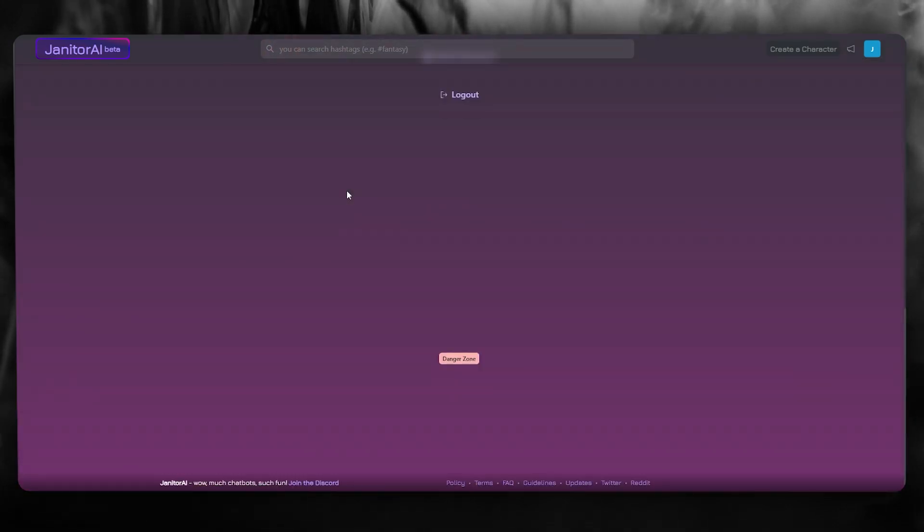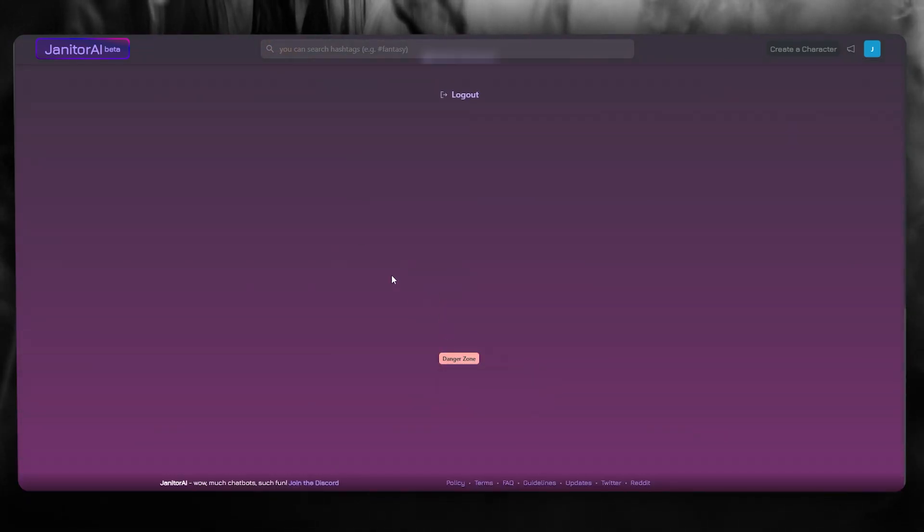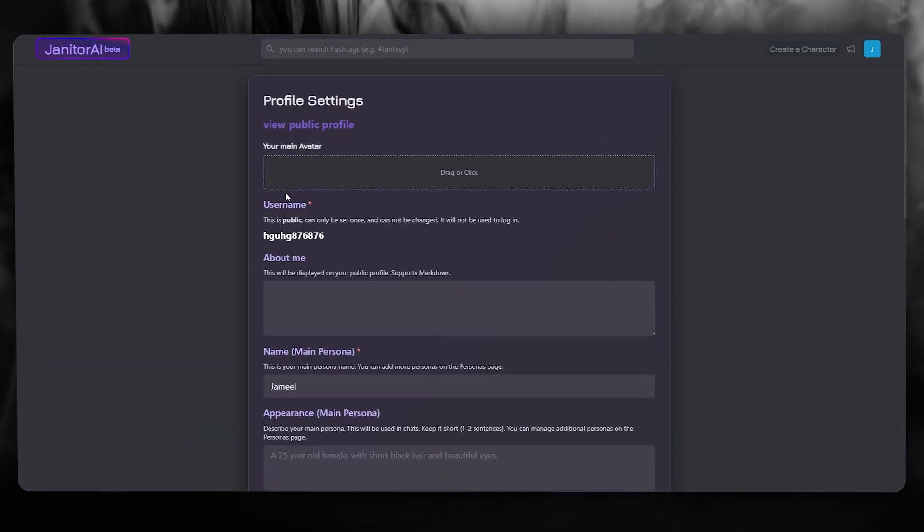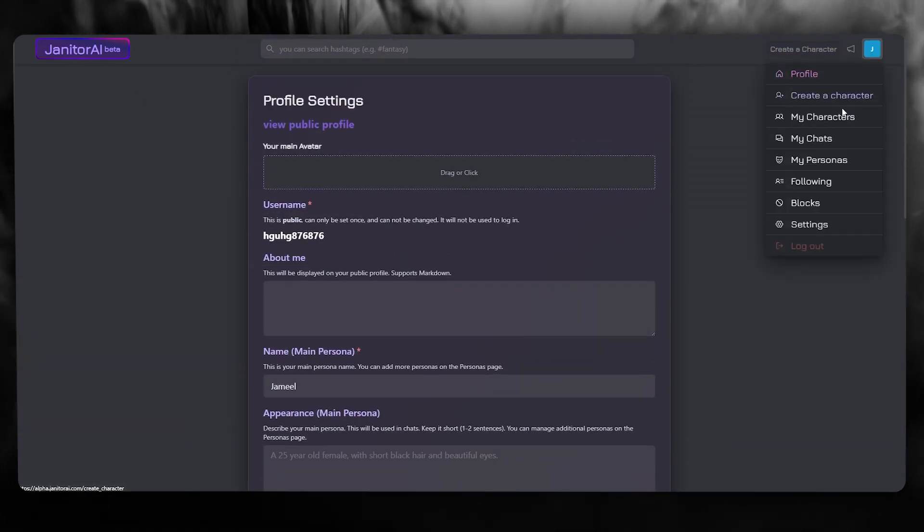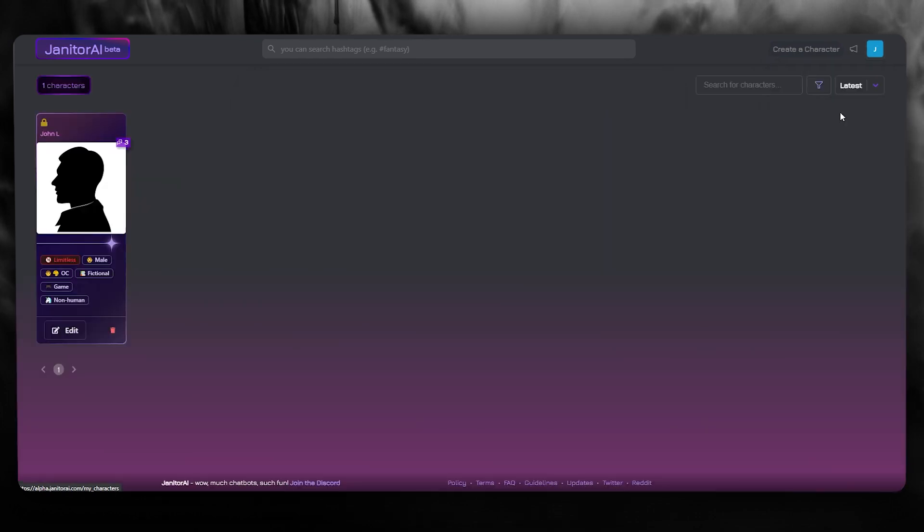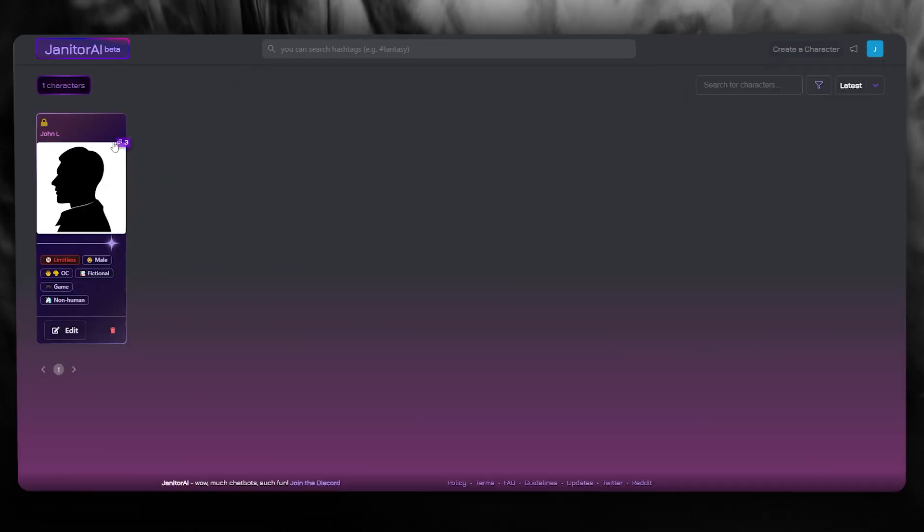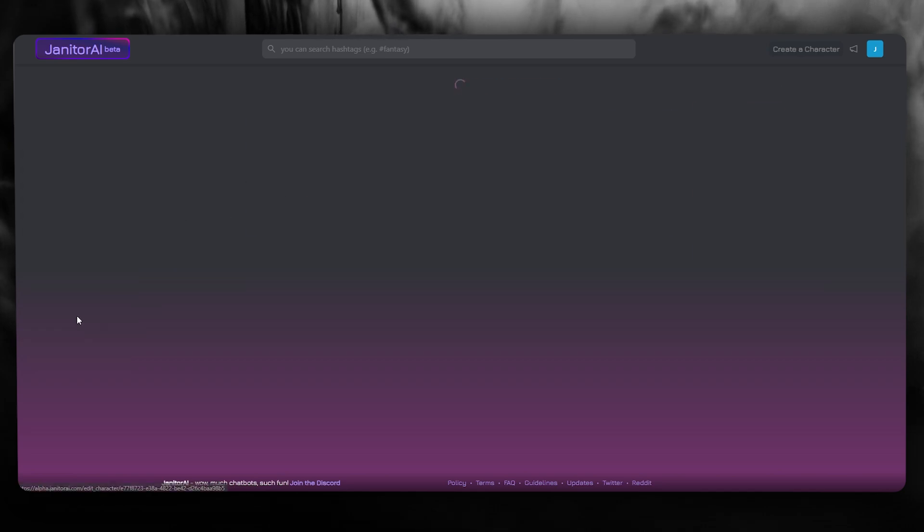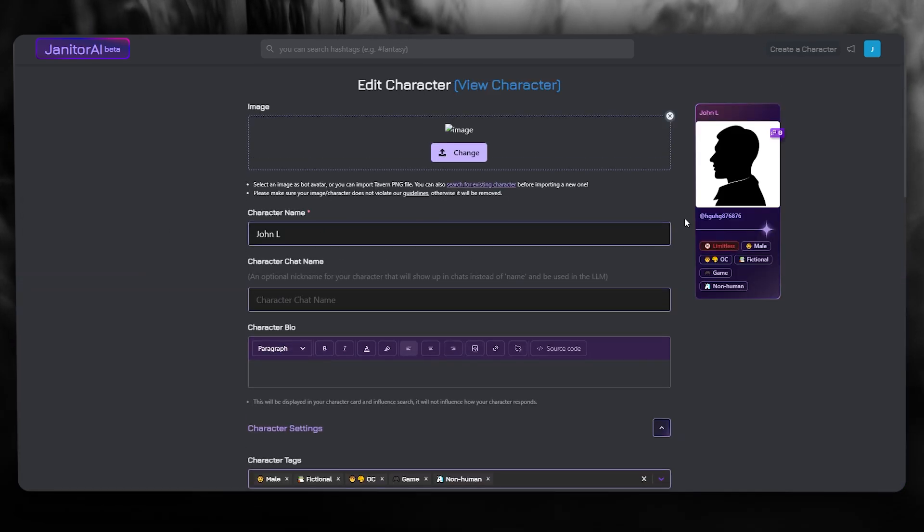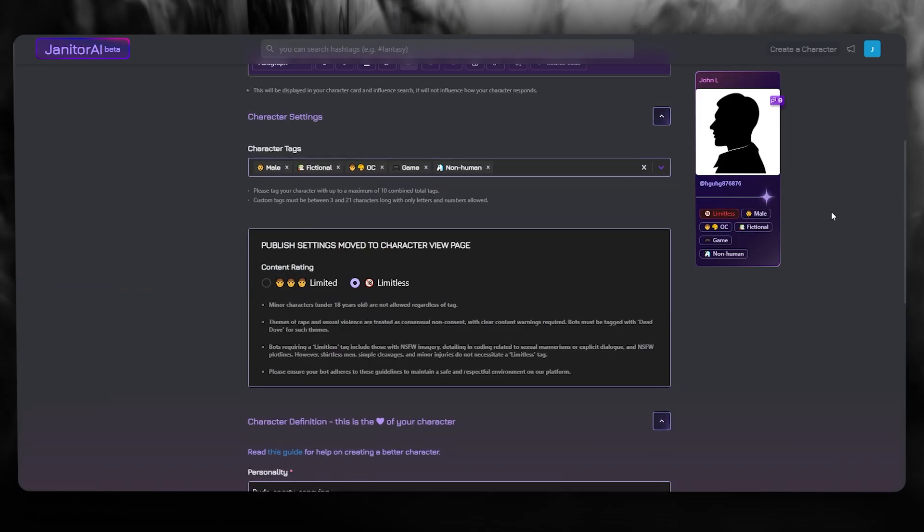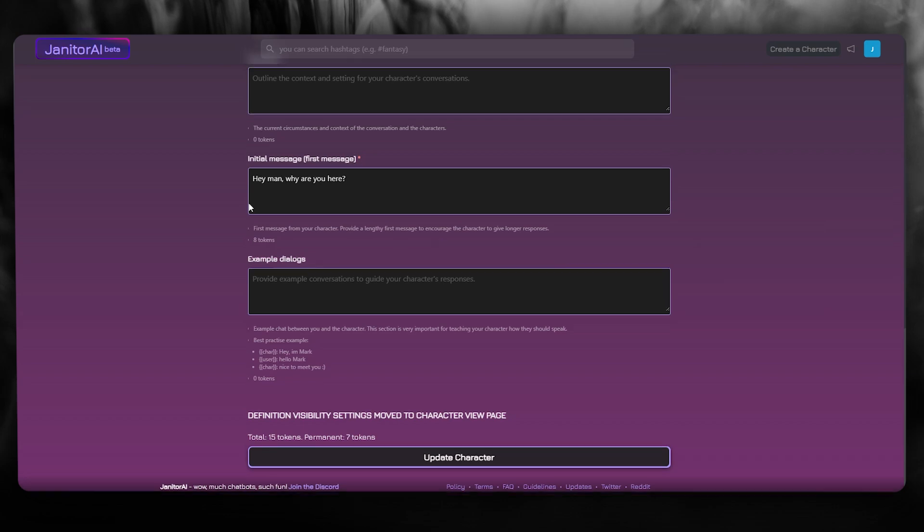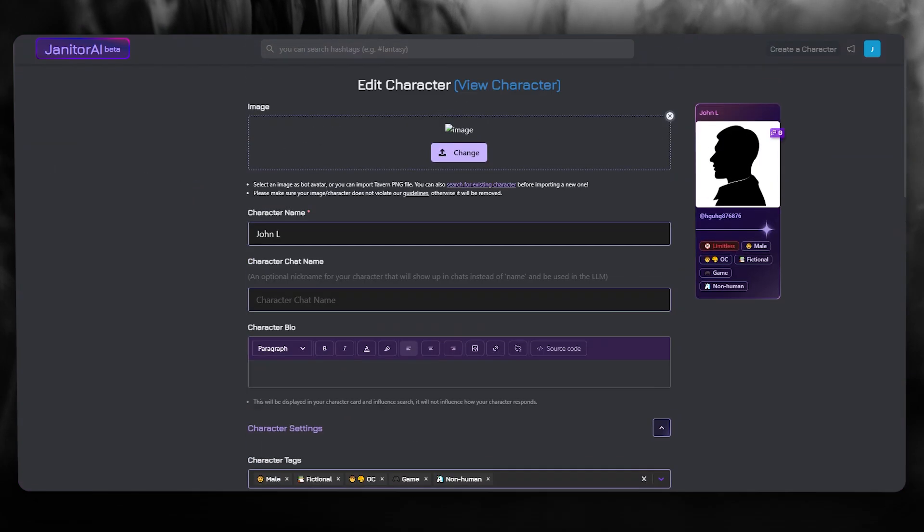In the settings section, you can go over to your AI or your character that you have created. So let's say I've created personas or characters right over here. Once you've created something like this, if you want to copy its API, first make sure you have made your character into a limitless character.